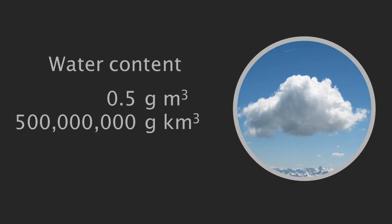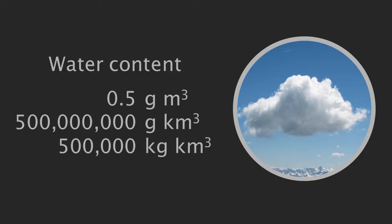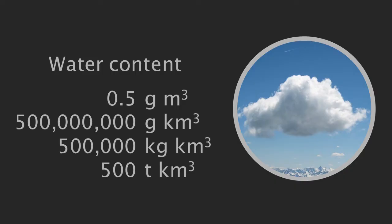But even so, doing the maths gives us about half a million kilograms of water in every cubic kilometre of cloud, and that doesn't even include the mass of the air the water particles are held in. It's a tonne of water, well actually it's 500 metric tonnes of water.